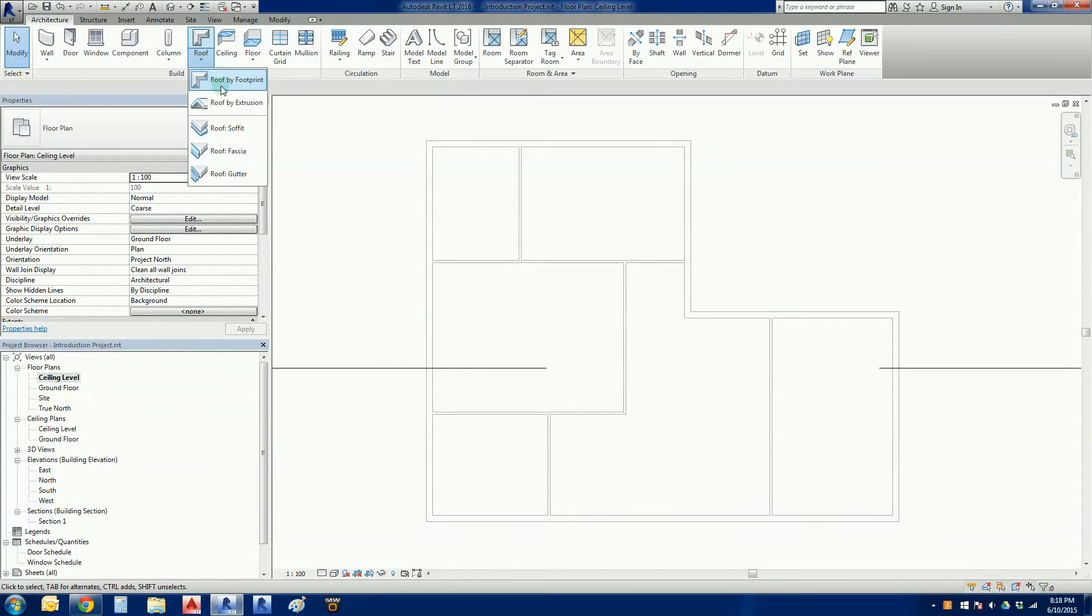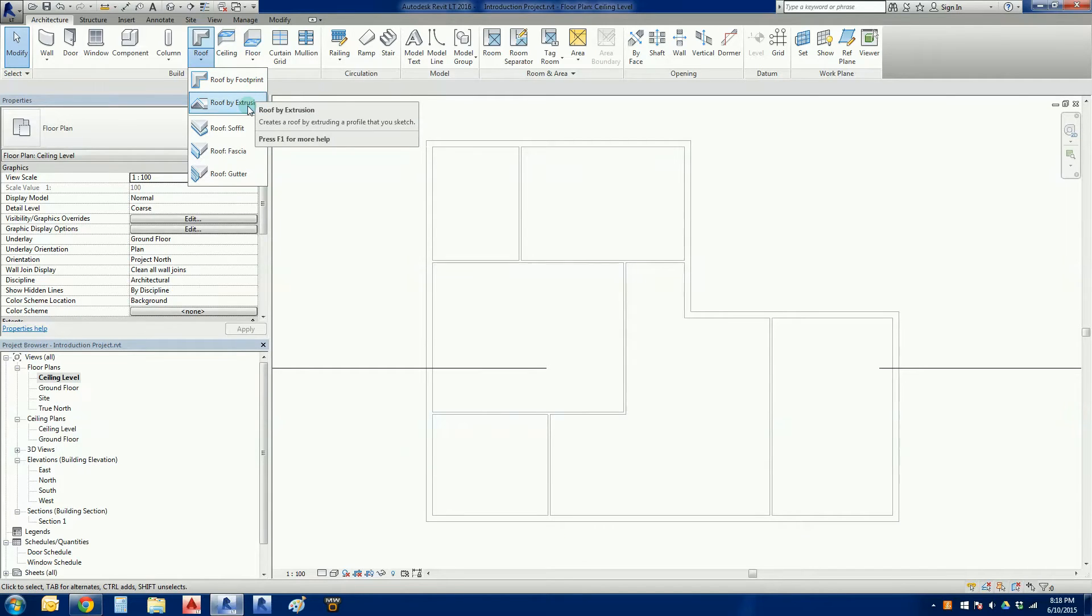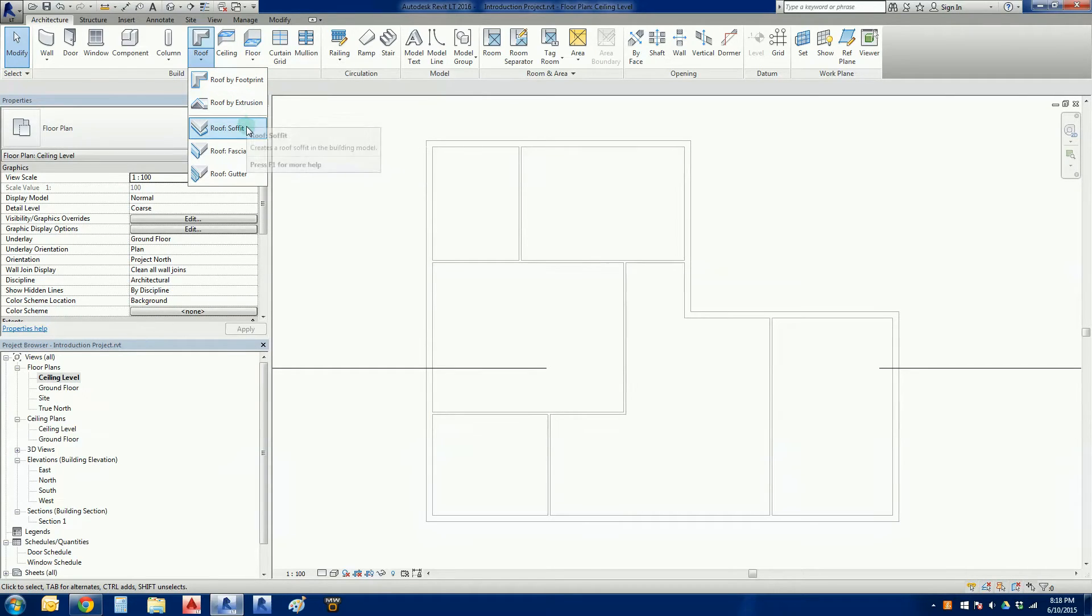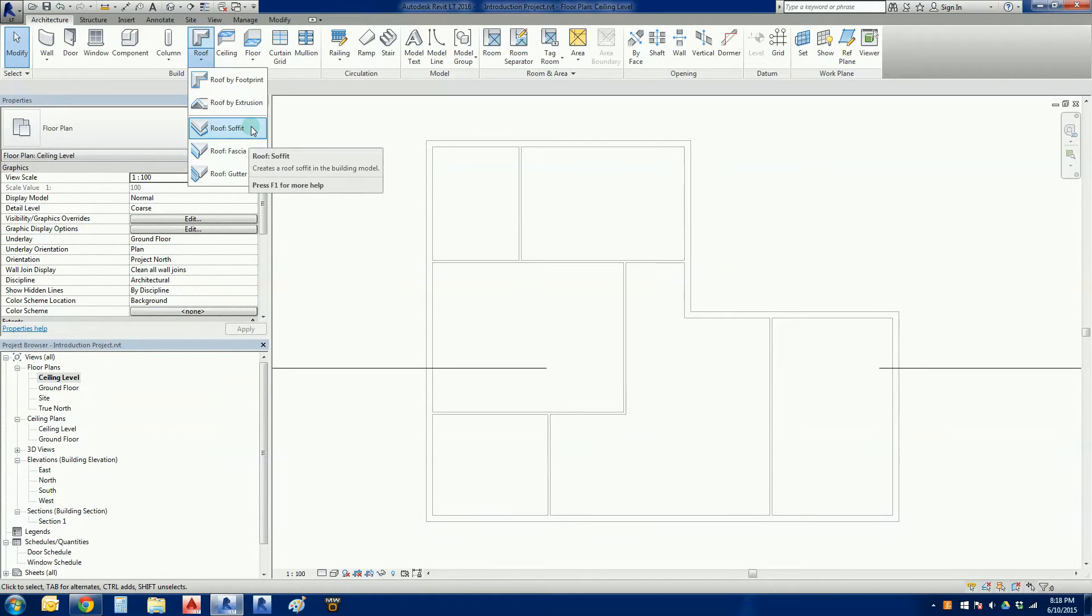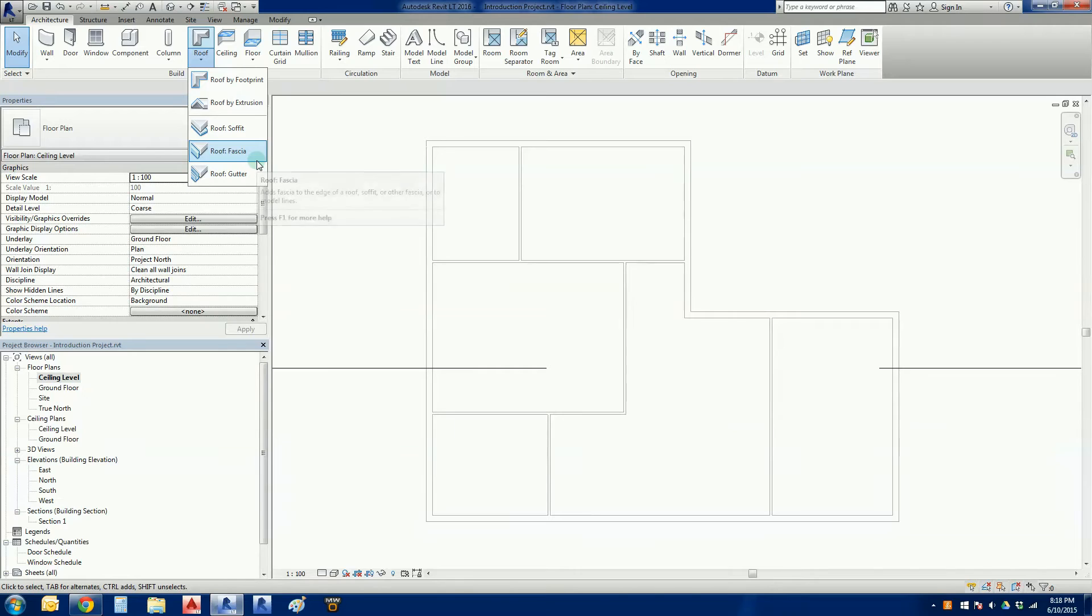If I click the down arrow, in Revit LT we get a couple of options. We've got roof by footprint and roof by extrusion, and then there's some other things that we can add to the roof as well. So I've got the soffit, roof fascias and gutters, and we're going to deal with those as well.